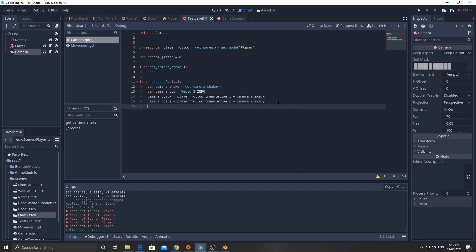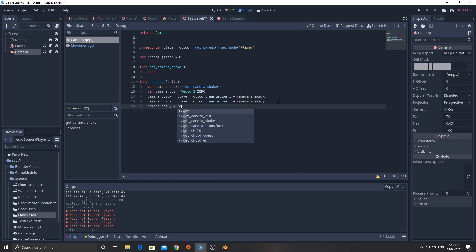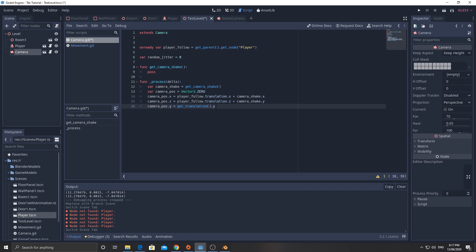And then camera pos dot y equals translation dot y. Now that's going to get the current y position of the camera and just assign it back to it.